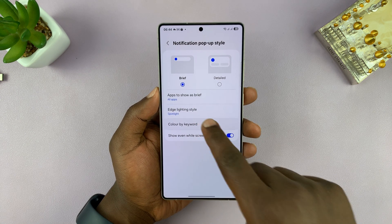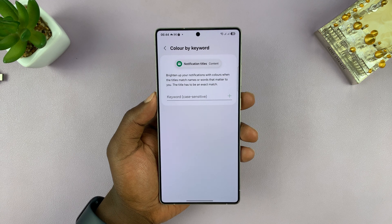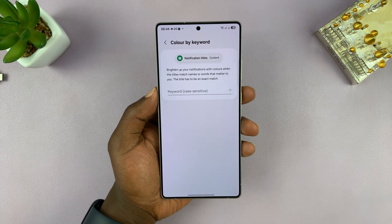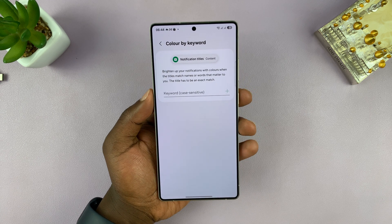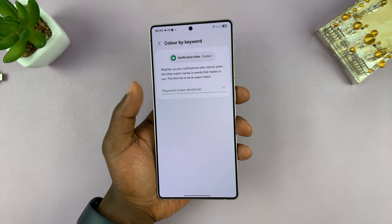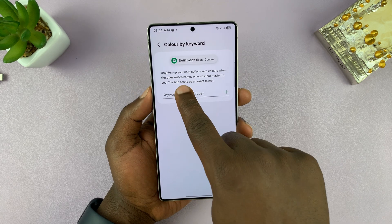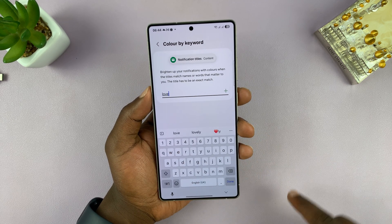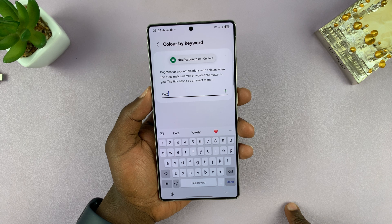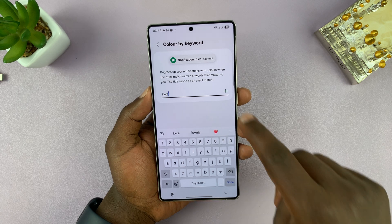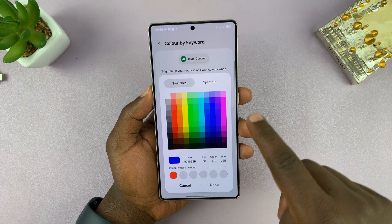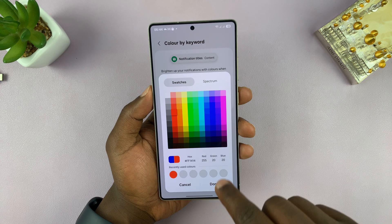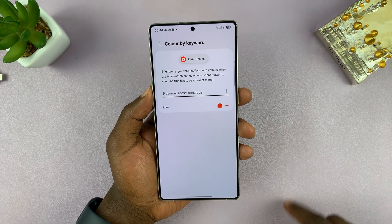Once you've set that up, you can also choose to color by keyword, so you can have different colors for different keywords within the notification. For example, if someone sends you a message with the word 'love' — like 'I love you' — you can choose to have red for that particular keyword.